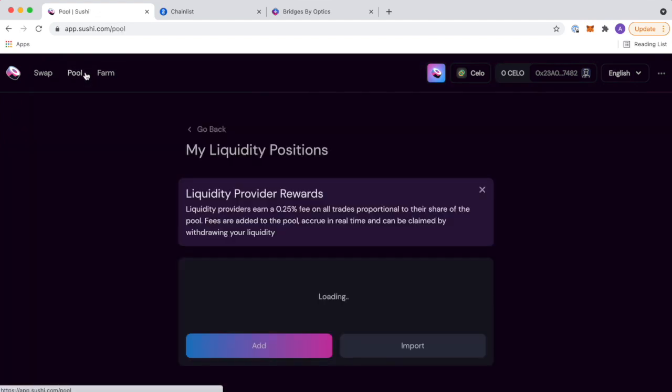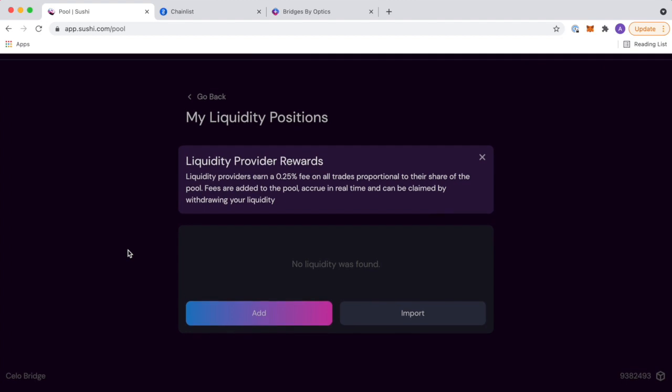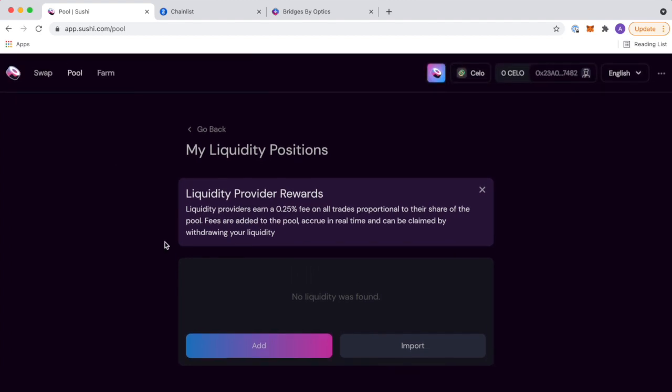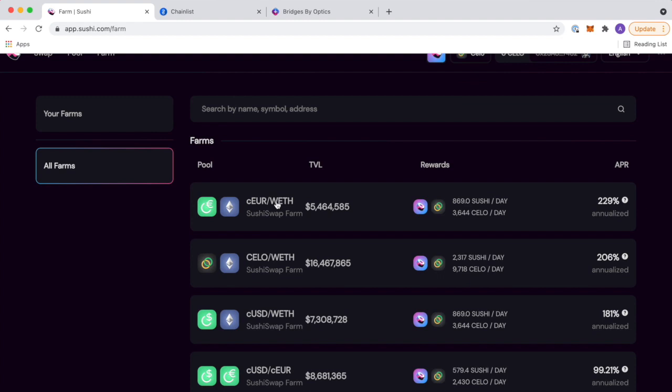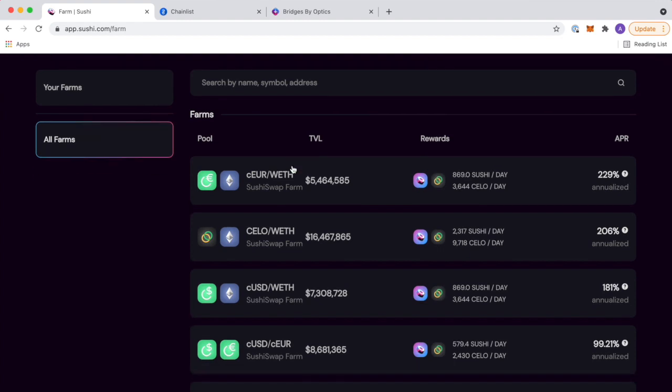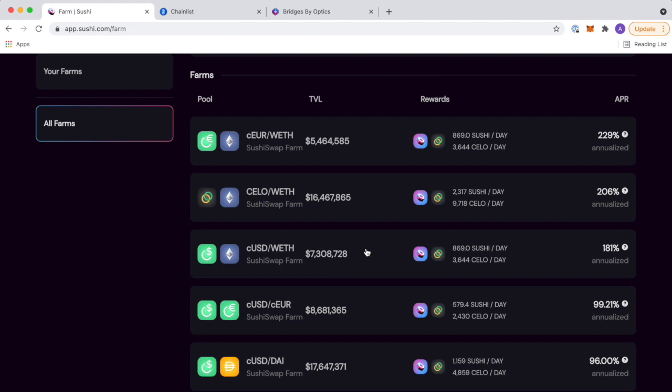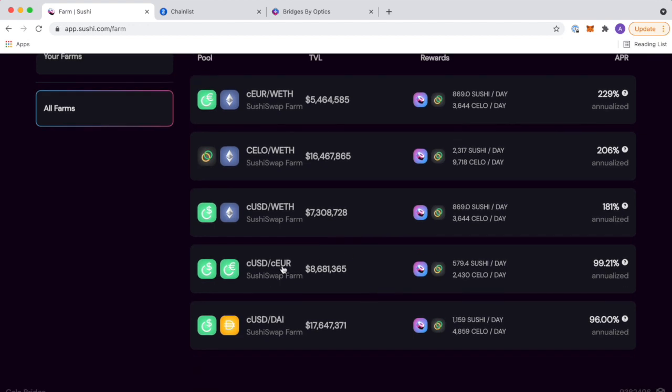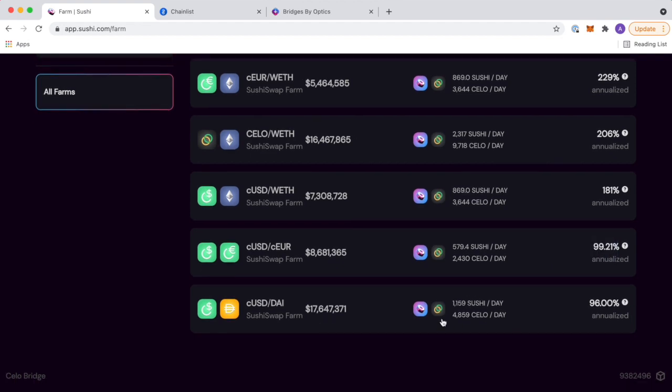So if you want to start farming, what you're going to want to do is find a pool to add. And in order to find those pools, you can come to farm. So check it out. Okay. So these pools are pretty sweet. So this is basically a stable coin pool right now at a hundred percent a year. Insane.